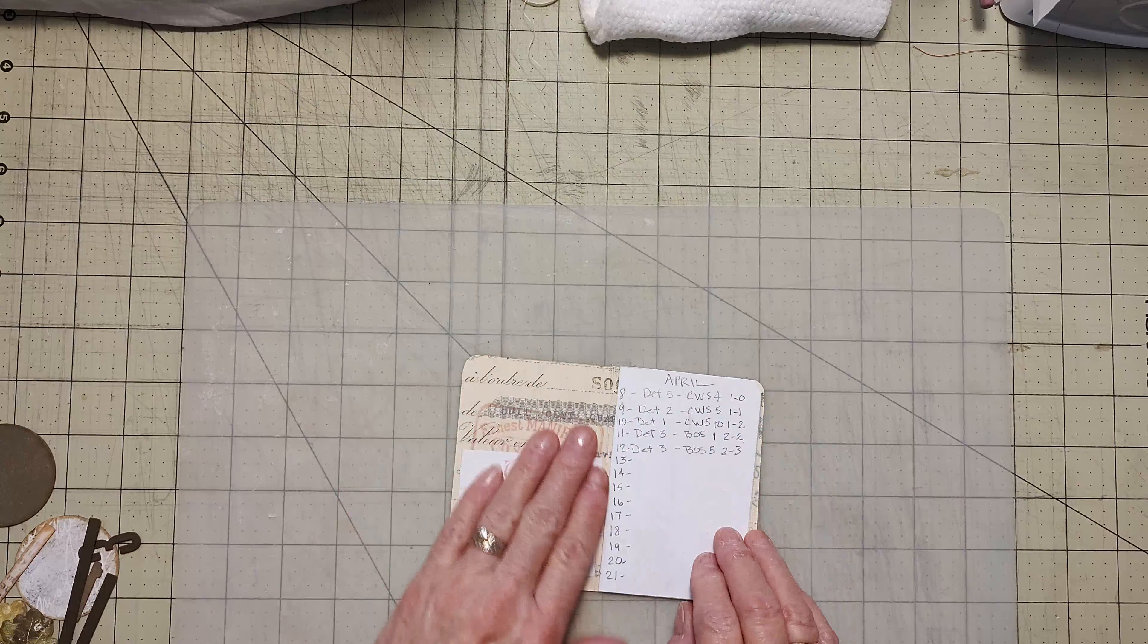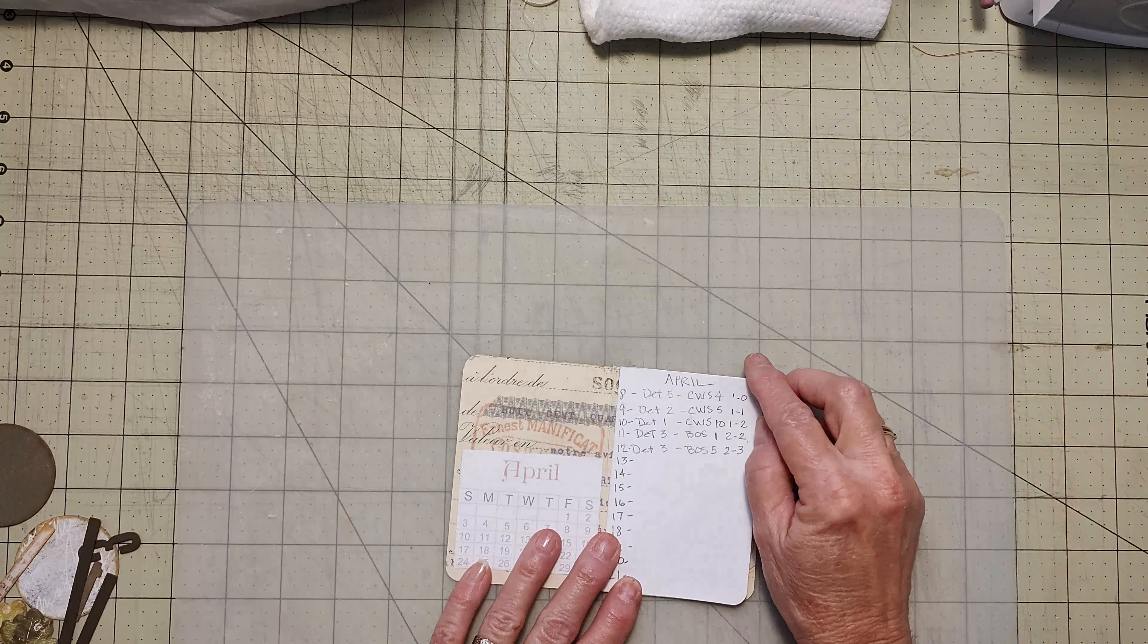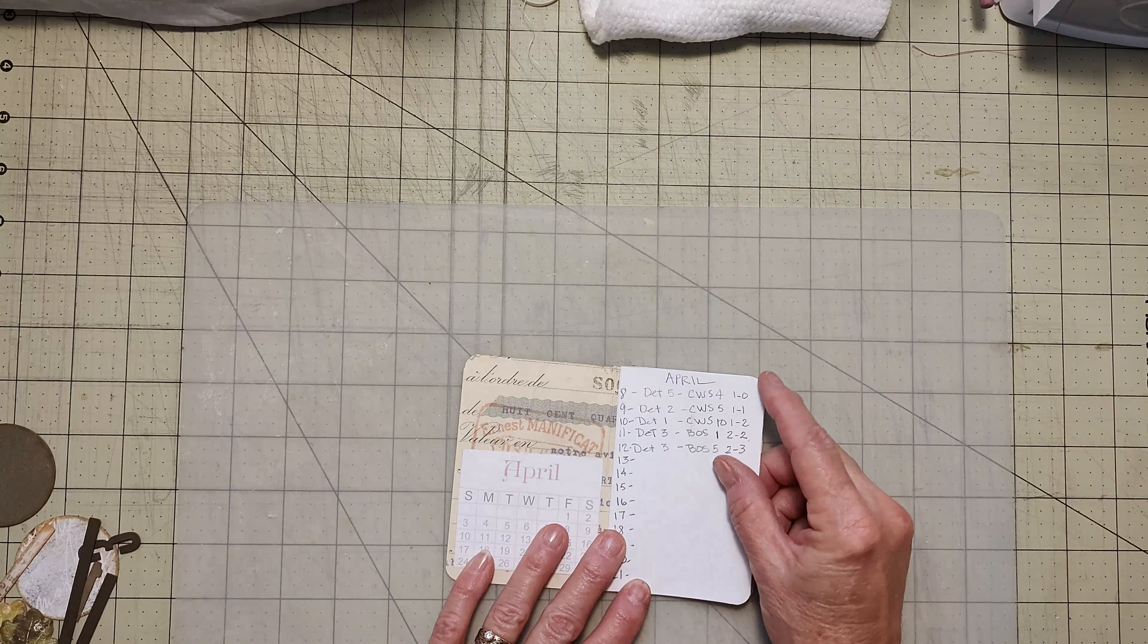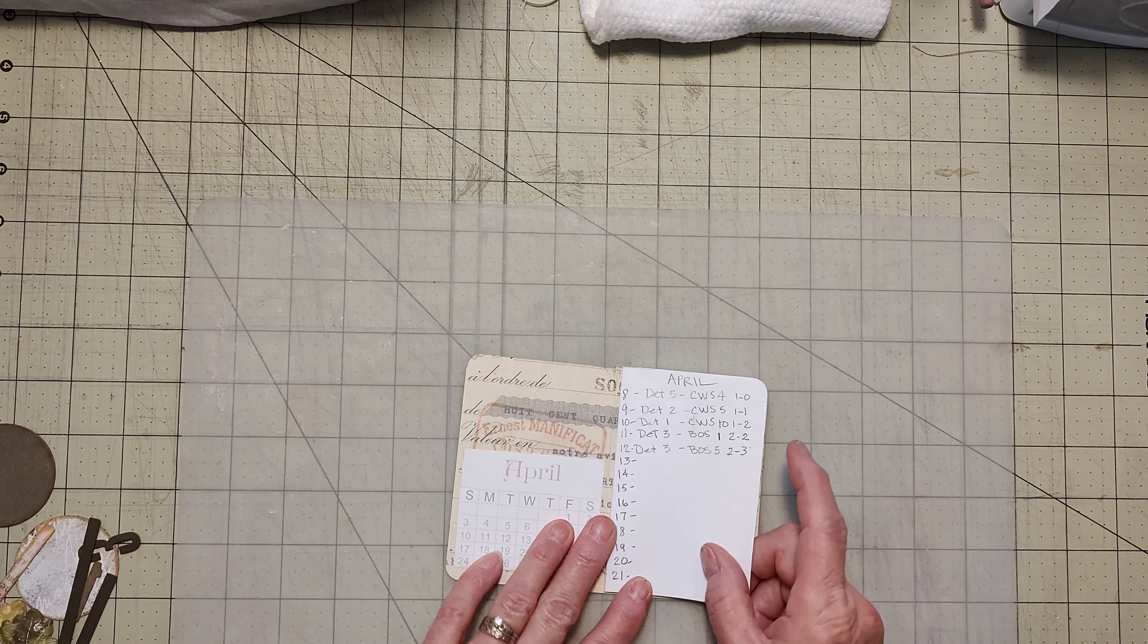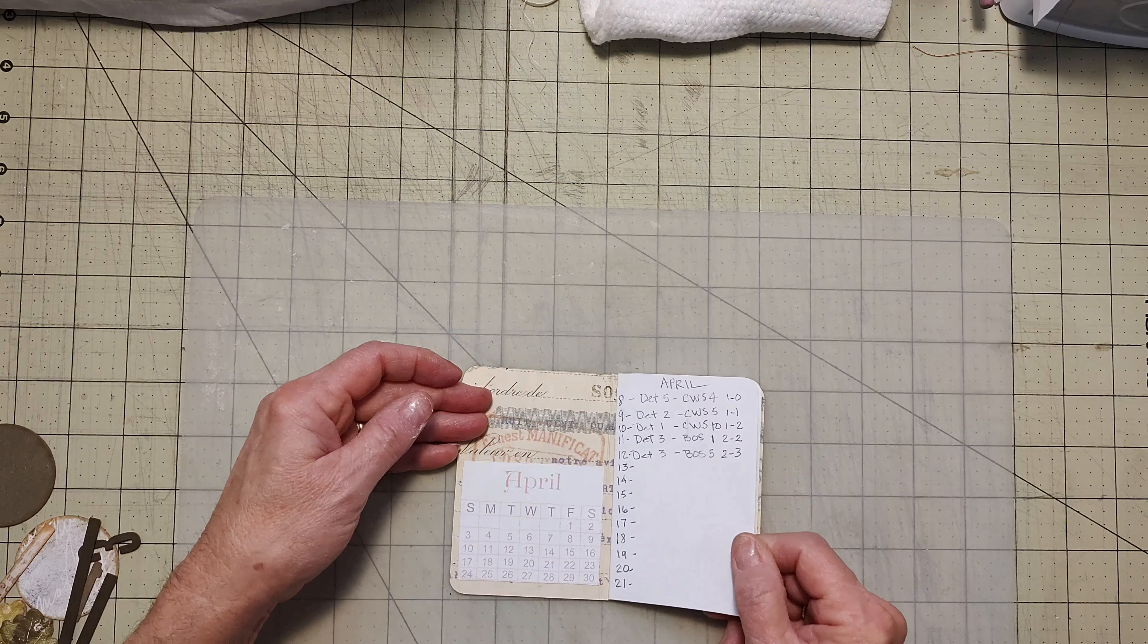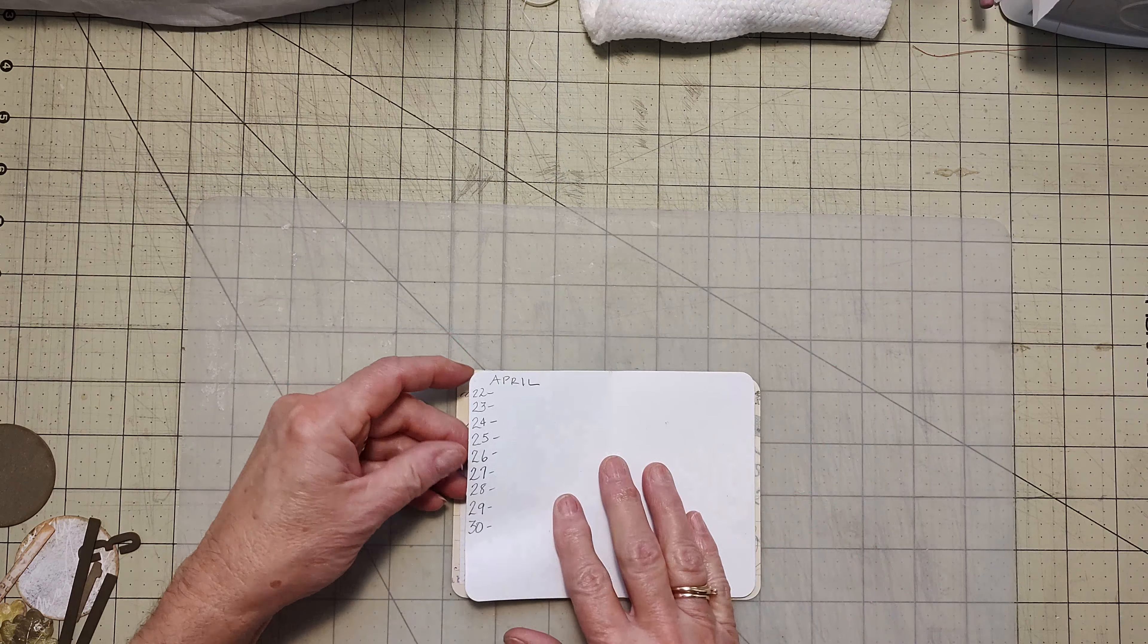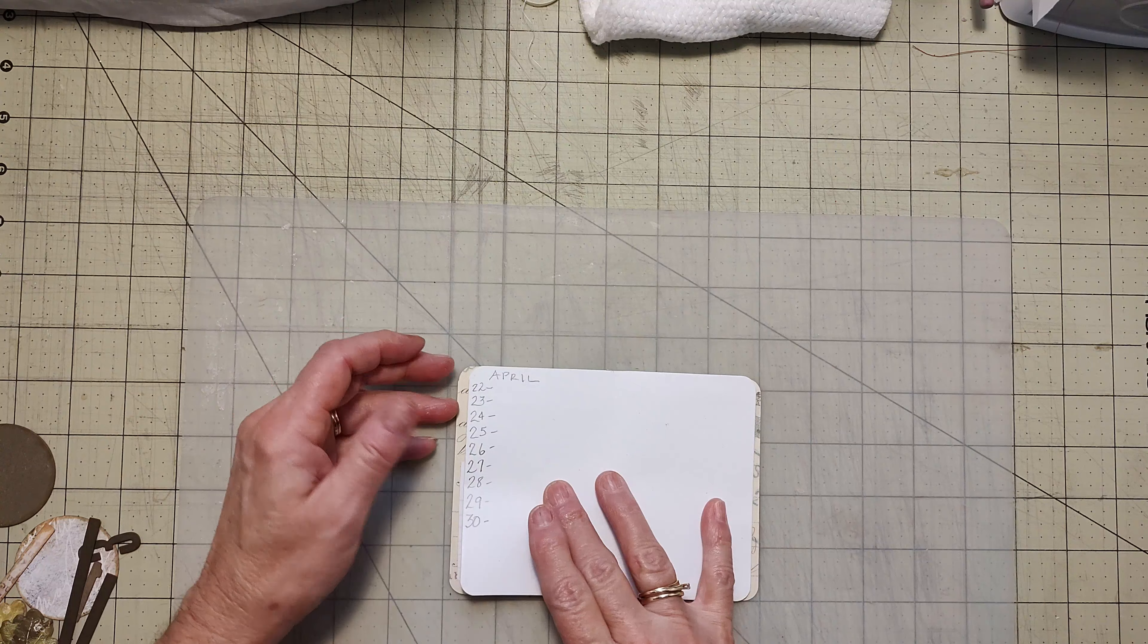On this one, this is my Detroit Tigers. They're two for three right now. But I don't care. They're playing. So there we go. And so I've got all the dates written down for that.